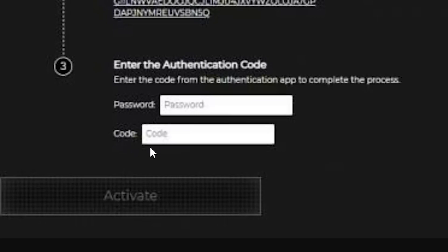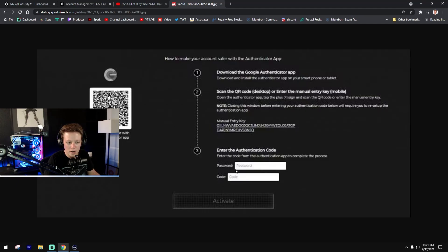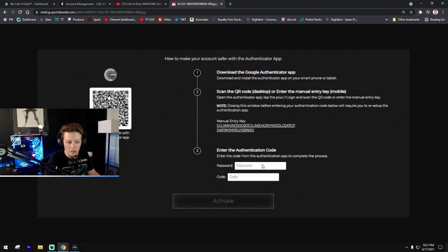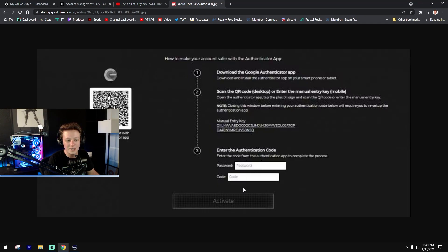Then you want to enter in your password for your Call of Duty account. So entering your Call of Duty password and the six digit code from the authenticator app will enable the two-factor authentication.